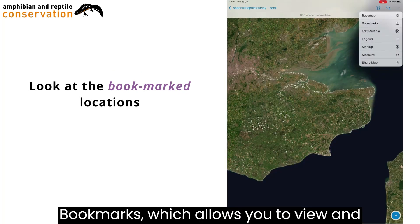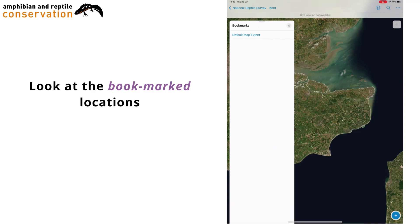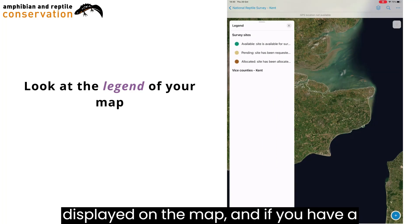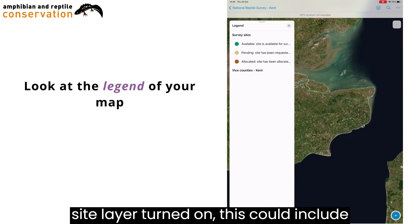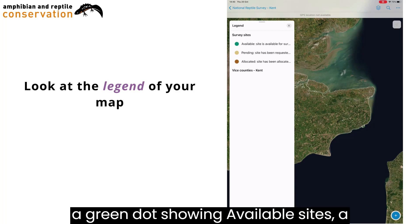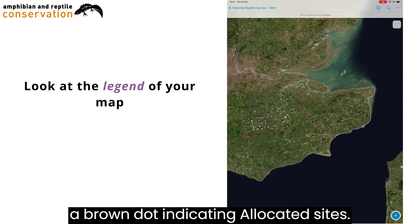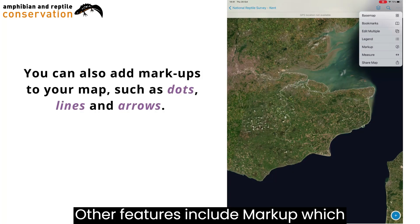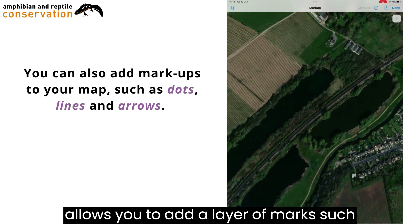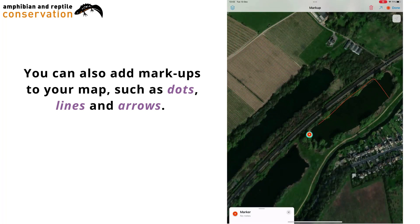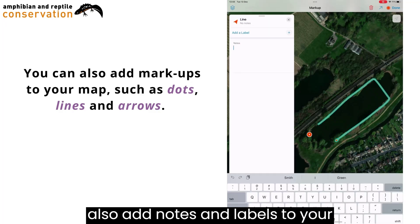Bookmarks, which allows you to view and use bookmarks. Legend, which shows the symbols for each of the layers displayed on the map. If you have a site layer turned on, this could include a green dot showing available sites, a beige dot indicating pending sites, and a brown dot indicating allocated sites. Other features include Markup, which allows you to add a layer of marks such as dots, lines and arrows, to annotate your map for your own use. You can also add notes and labels to your markups.